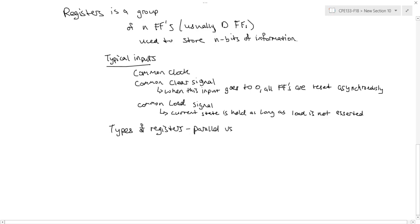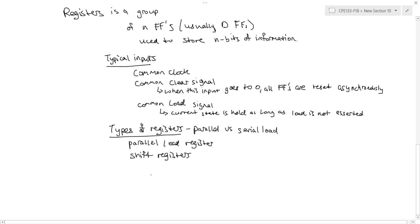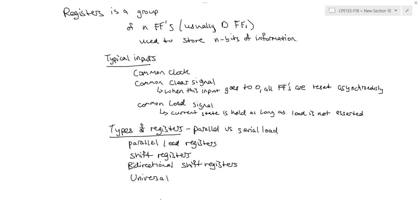There's also different types of registers coming in different flavors. So I could have a parallel load register, many different types of shift registers, bi-directional shift registers, and also a universal register.